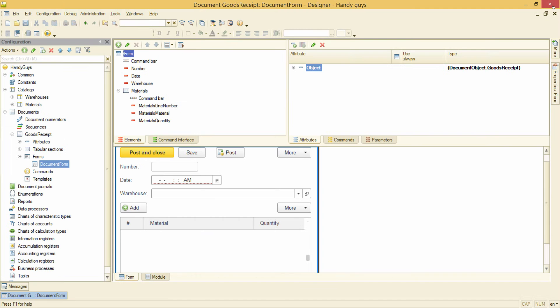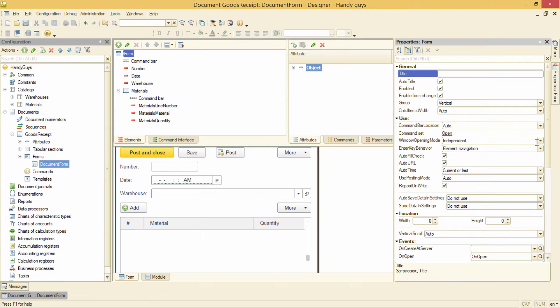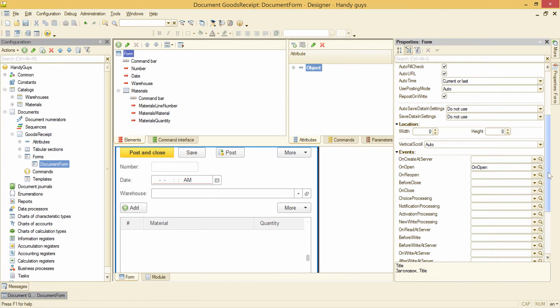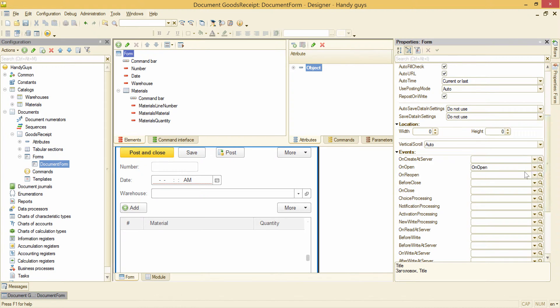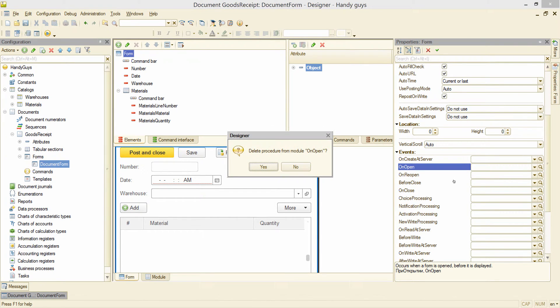If we take another look at the form's events, we will see this 'on created' server event - sounds like what we need. So let's delete this 'on open' handler, and the platform asks if we want to delete a handler procedure from the module. Answering yes.